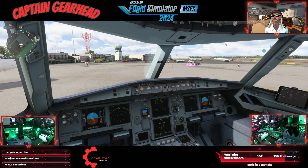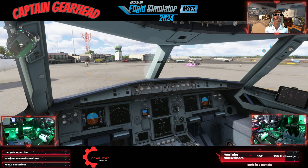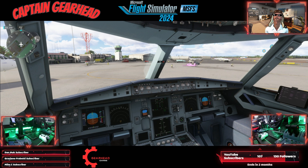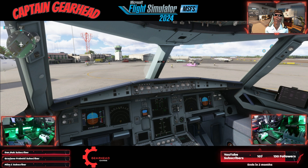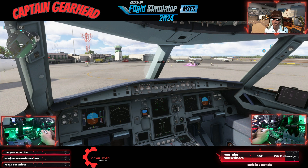Hello and welcome back to Microsoft Flight Simulator 2024. Today we're going to be going over flight planning. Looks like Microsoft Flight Simulator has upgraded its flight programming and I really like it — it's really good. So we're going to just get right into it here.